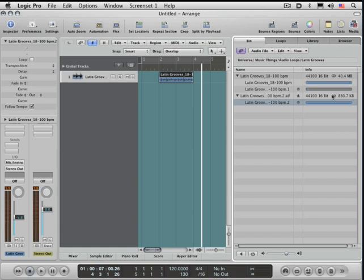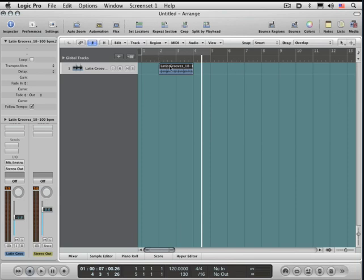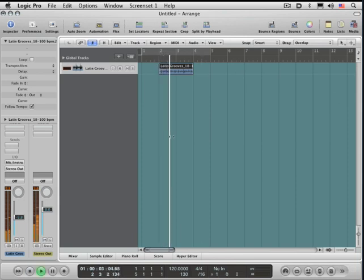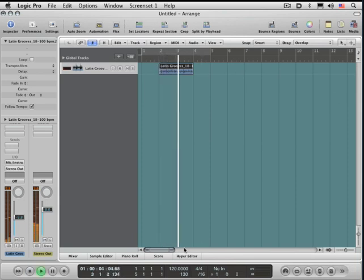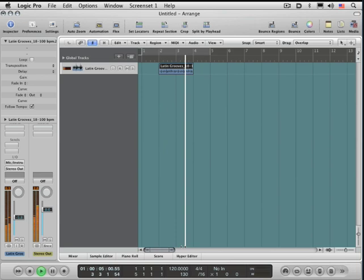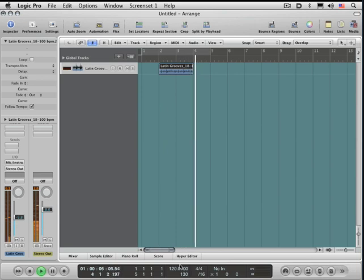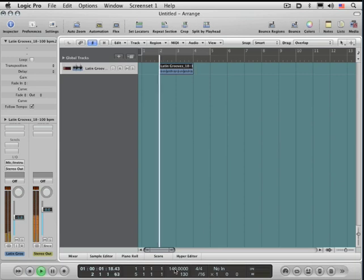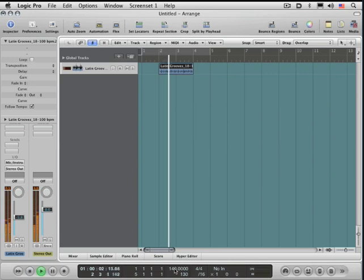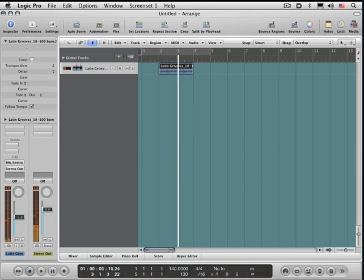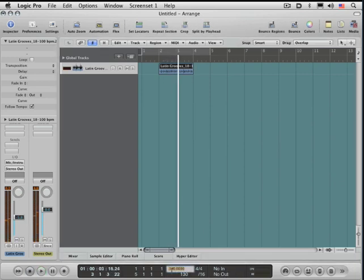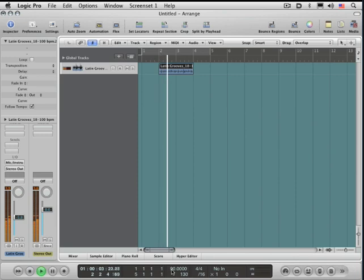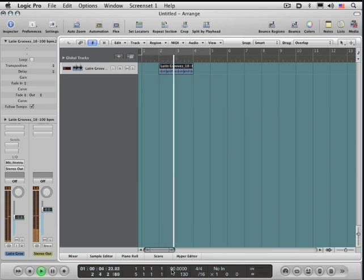That's the original file and now this one. So now this will play back at the project tempo, and I can change the tempo and it'll follow it as we want.